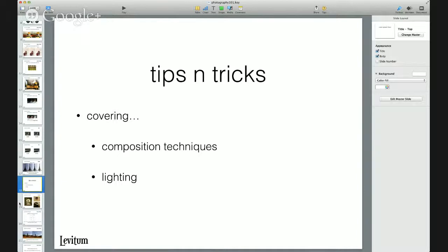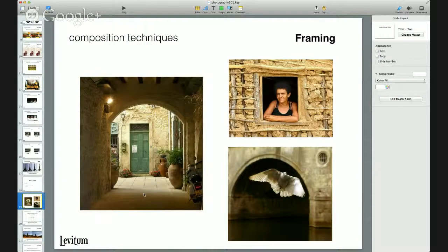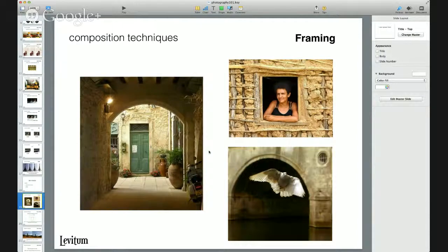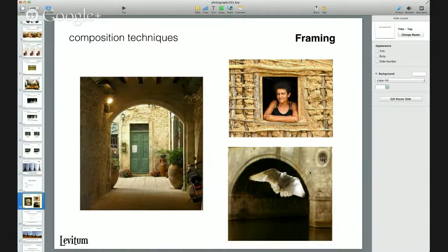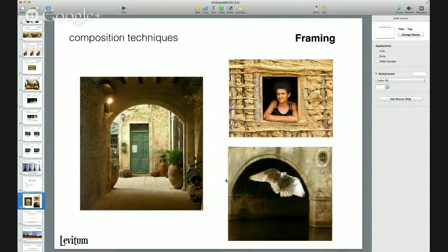Moving on to some simple tips and tricks of taking a picture — a widely open topic with no hard and fast rules, but certain guidelines that often produce good results. The first composition technique is framing: we use the elements of the picture itself to frame the main subject. In the first example, a doorway was used to frame a scene. In the next, a lady stands within the actual frame of a window. And in another, a bird flying is captured within an arch — creating aesthetic value.